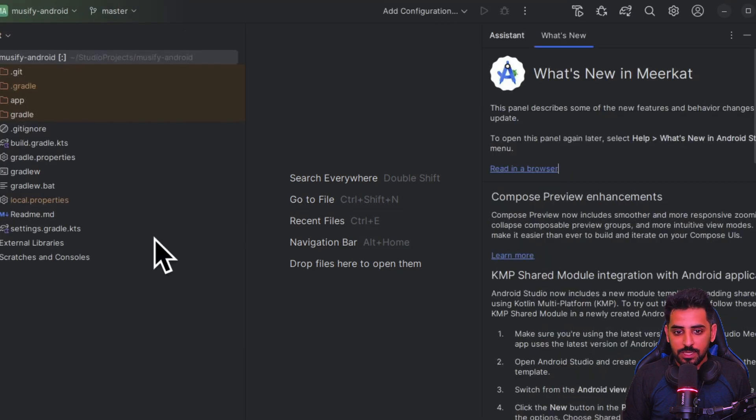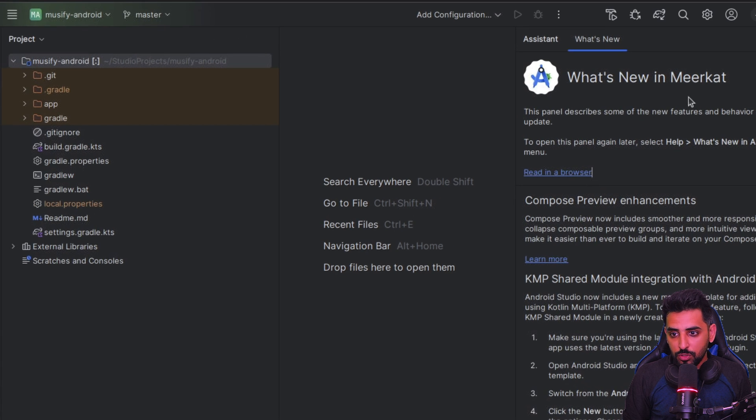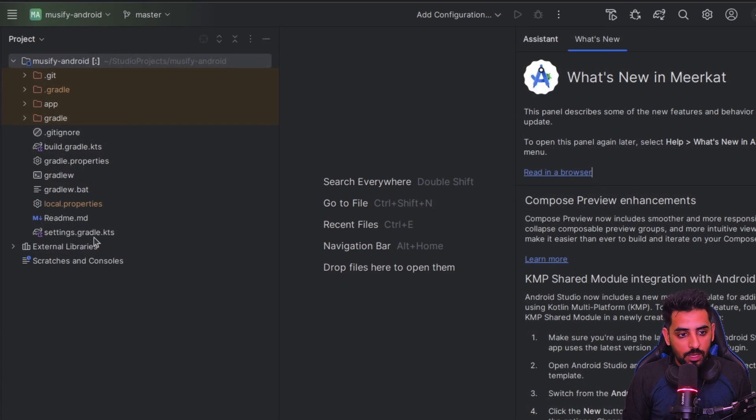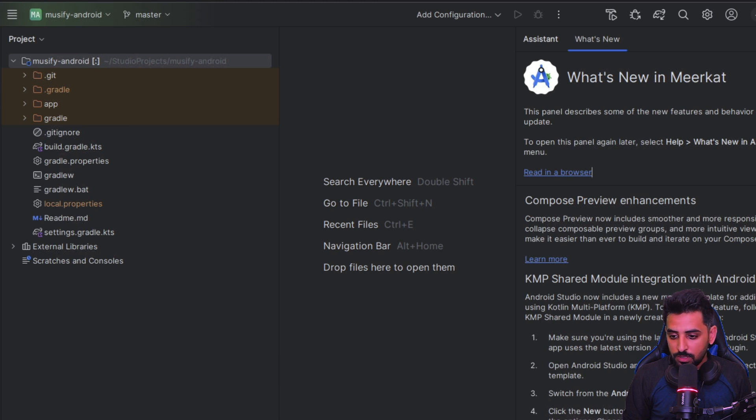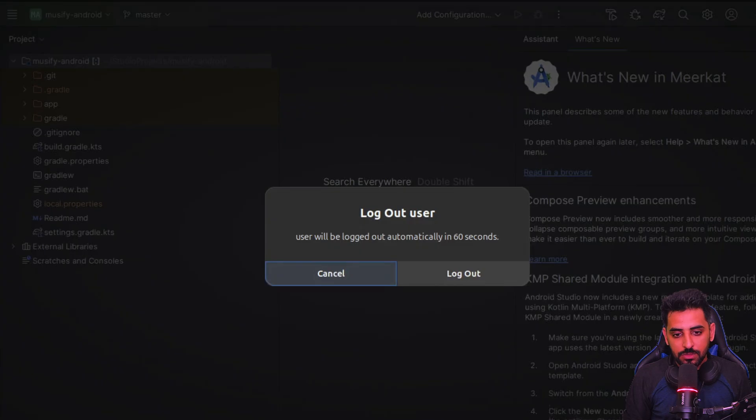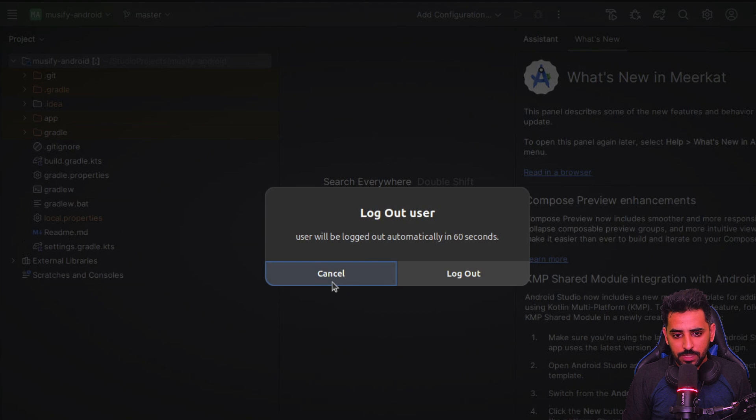And now what we are going to do is we'll basically clone that. Now it will, you can see that it's basically Android Studio Meerkut that's there and along with that it just loaded all the project files. It's basically building the project file for me, so we'll just wait for that.